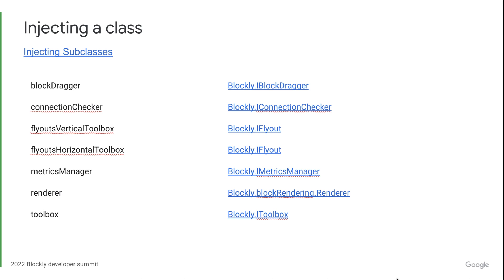If you end up extending the base class, you can use anything that is public or protected in that class. When subclassing, we highly recommend that you try your hardest to not copy and paste large chunks of code from the base class into your class. Doing so will make it more difficult to maintain in the future.